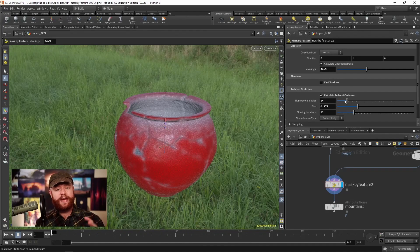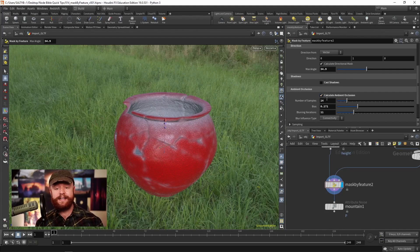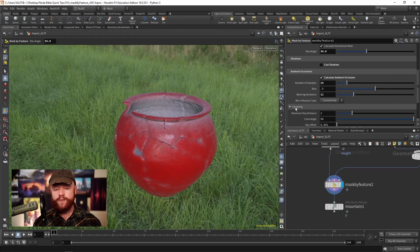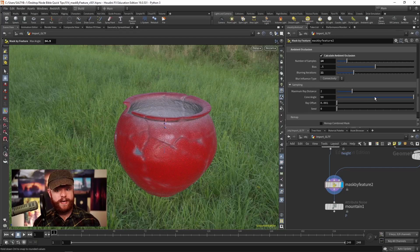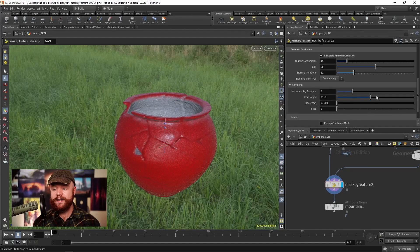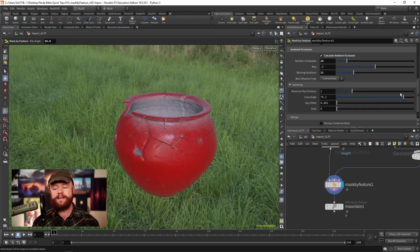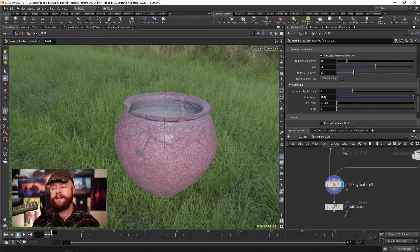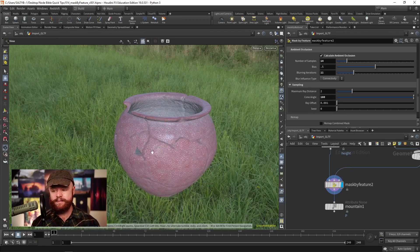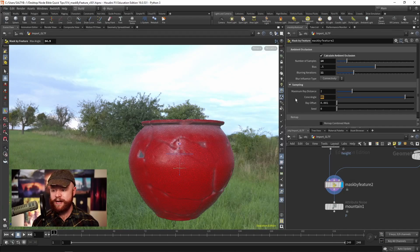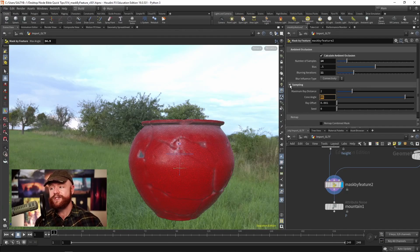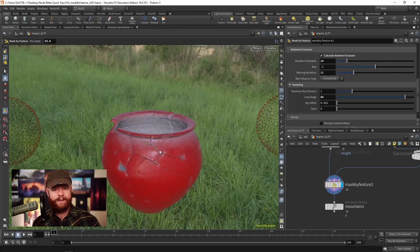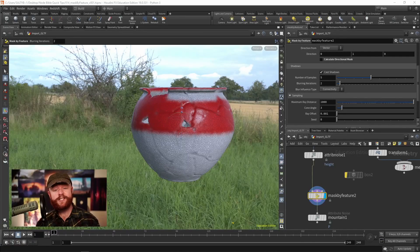Ambient occlusion is a really good way of emphasizing the shape of your model. In texturing and shading it gets used all the time for that exact purpose. In the sampling tab we have our cone angle, which right now is set to 90 degrees. As I turn that down, it becomes less feathered out. As I turn this up to 180 degrees, it's able to find points that are parallel to this even.